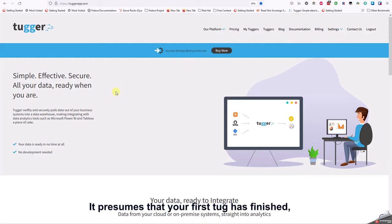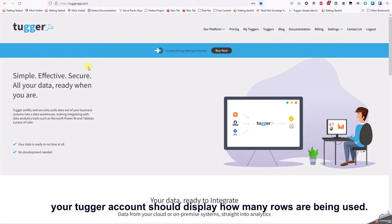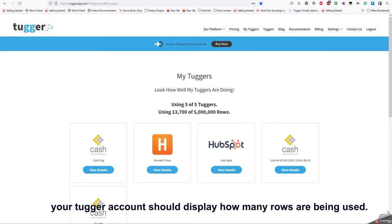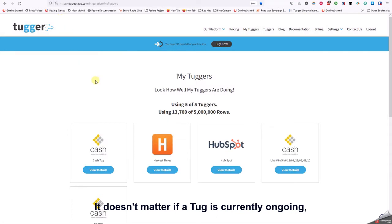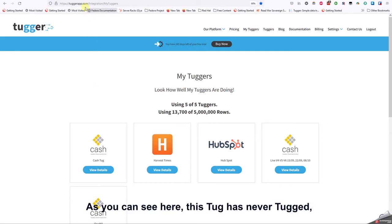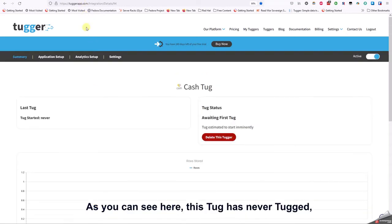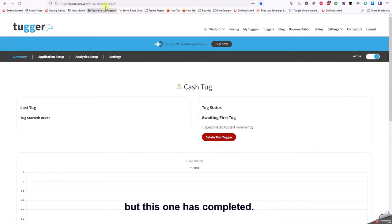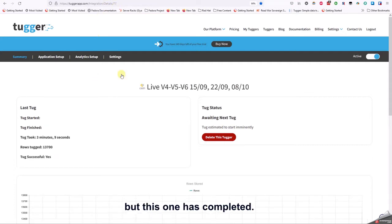It presumes that your first tug is finished. Your Tugger account should display how many rows are being used. It doesn't matter if a tug is currently ongoing, as long as the tug you wish to import has completed. As you can see here, this tug has never tugged, but this one has completed.